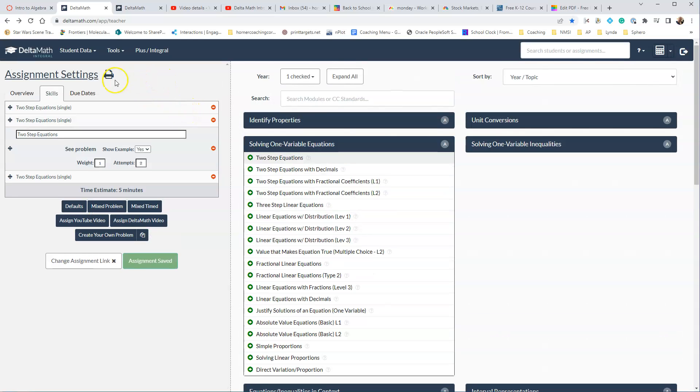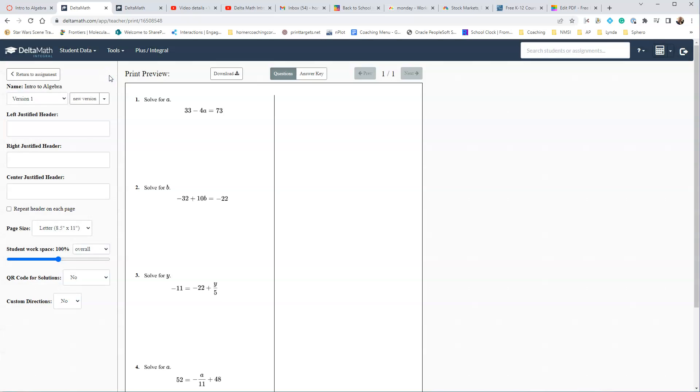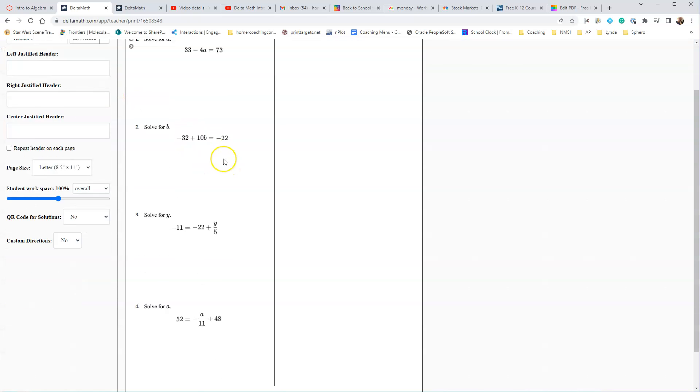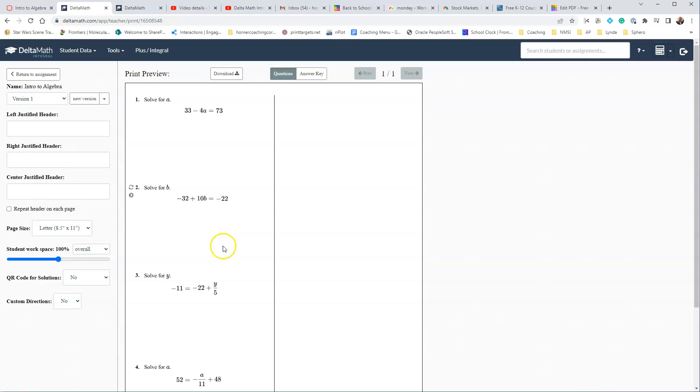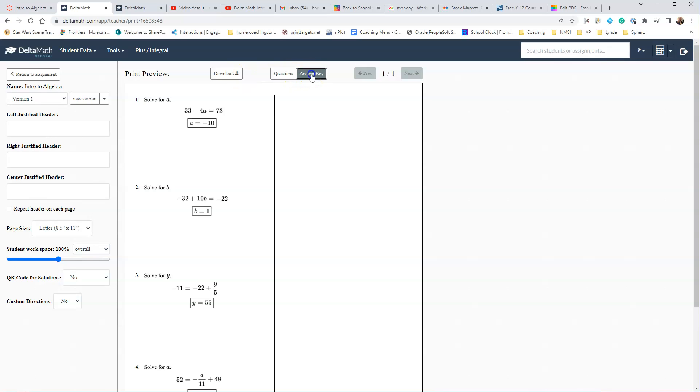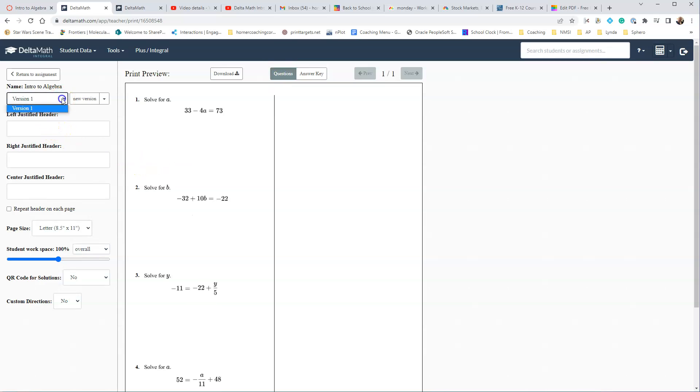The other thing that you can do is you can print. So you can go to Print Settings. Then if you want to print these out so that you can give them to kids, you sure can. You can also download them and they could do them in Kami or any other program where they can show their work. You can also print an answer key if you would like. They do have different versions here. So if you want to make a new version, you sure can.